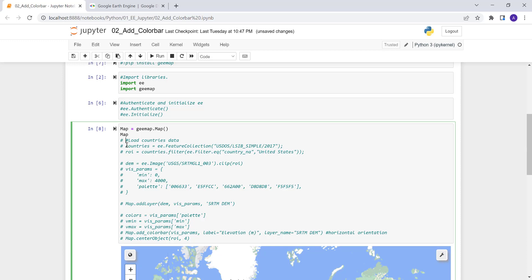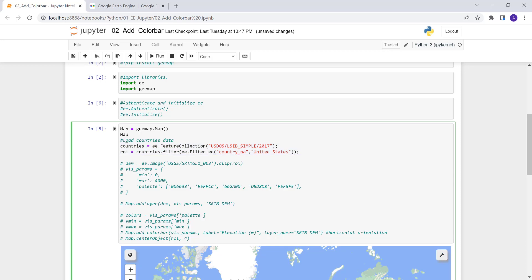First, let's load a countries database by activating this chunk of code. We'll import a countries feature collection already existing in the Earth Engine archive — the feature collection ID is LSIB Simple 2017, which is global admin data. I'll subset a study region, in this case the USA, to focus the analysis on a specific geographic region and name this variable ROI.